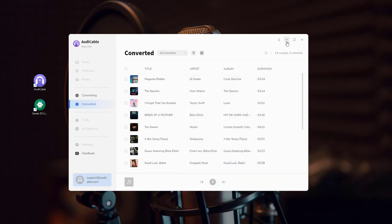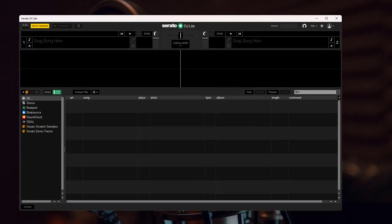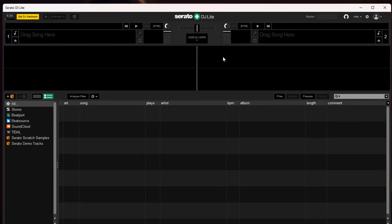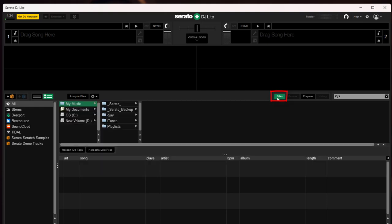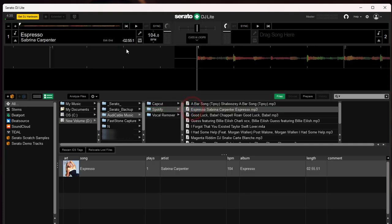Let's move on. Open your Serato DJ program, click Files to load the local folder, and locate the track you want to mix. Directly drag and drop the audio to the mixing deck.